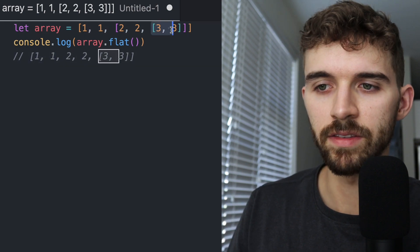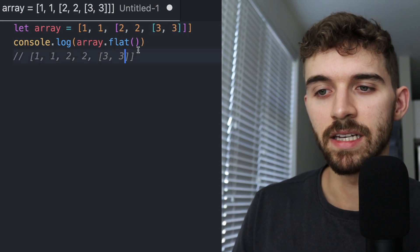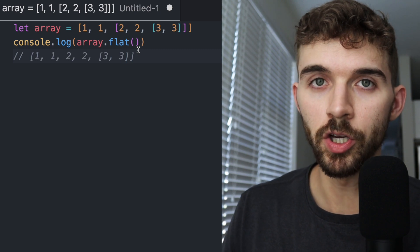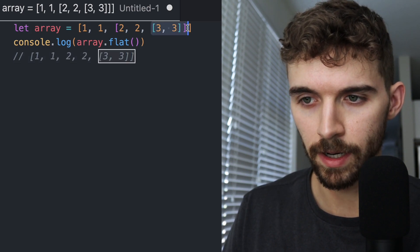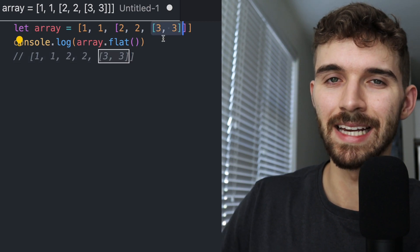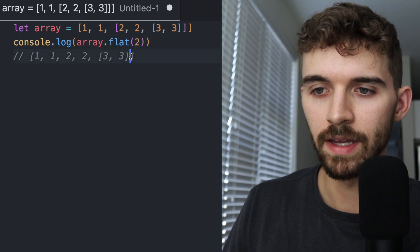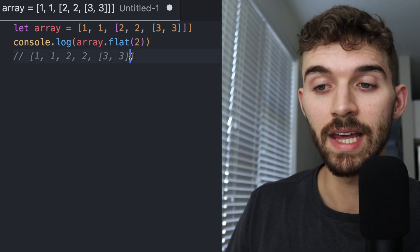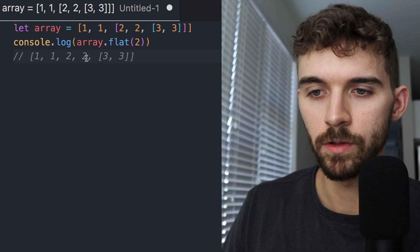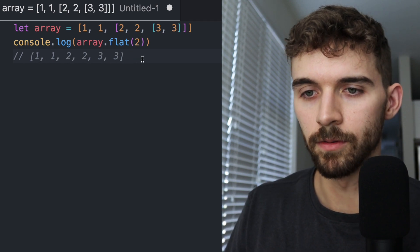If I wanted to get the threes at the same level as everything else, I would pass in an argument of two, because this second array with the threes in it is at depth level two. So passing two would give a result of one, one, two, two, three, three — all in the same level.